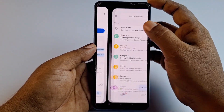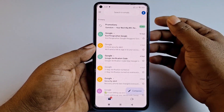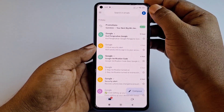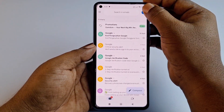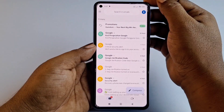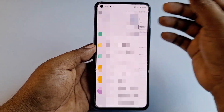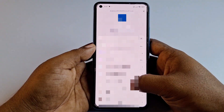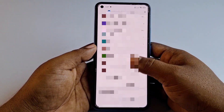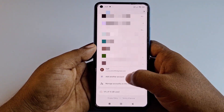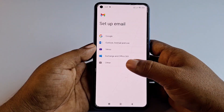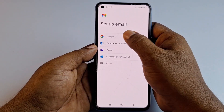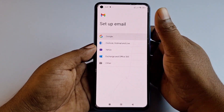Click the Open option, then click your profile icon in the top right corner. Scroll down and click 'Add another account,' then select Google.